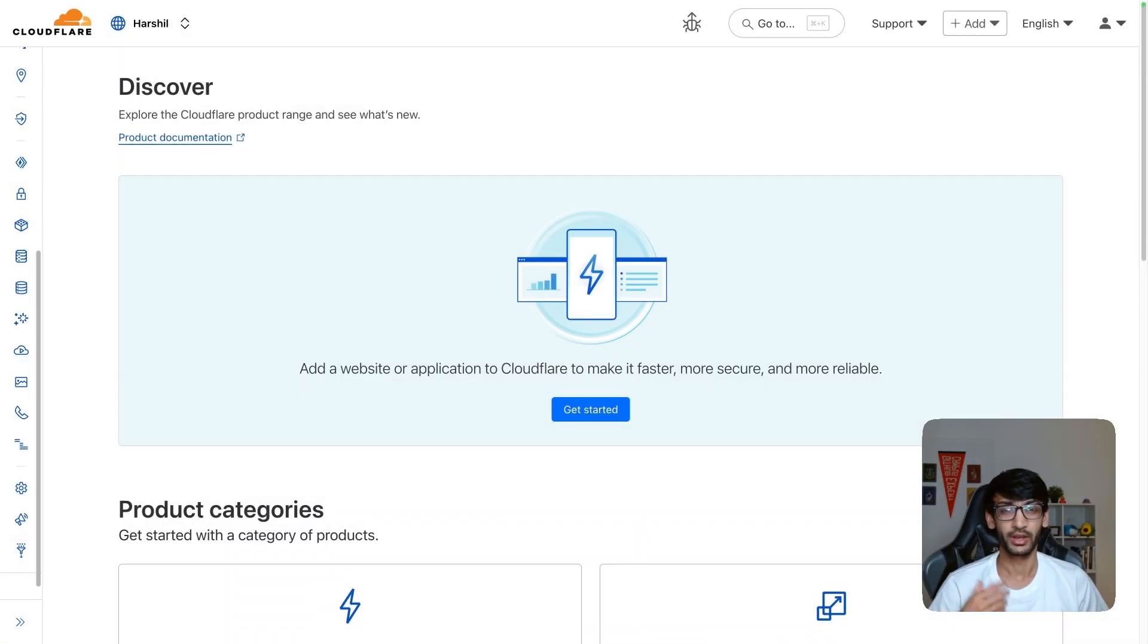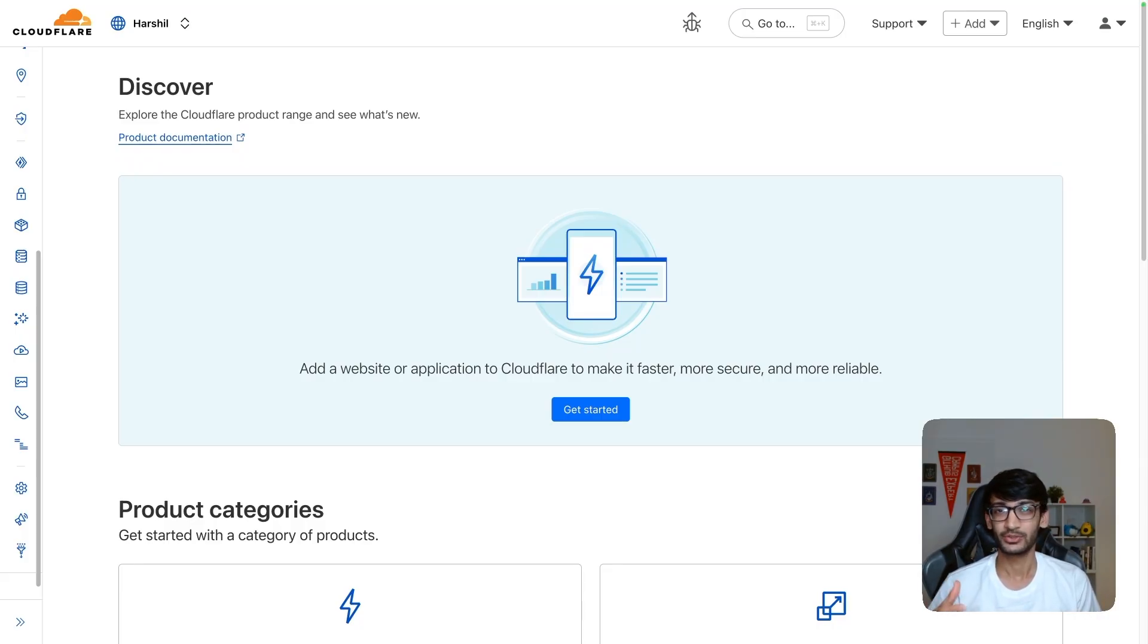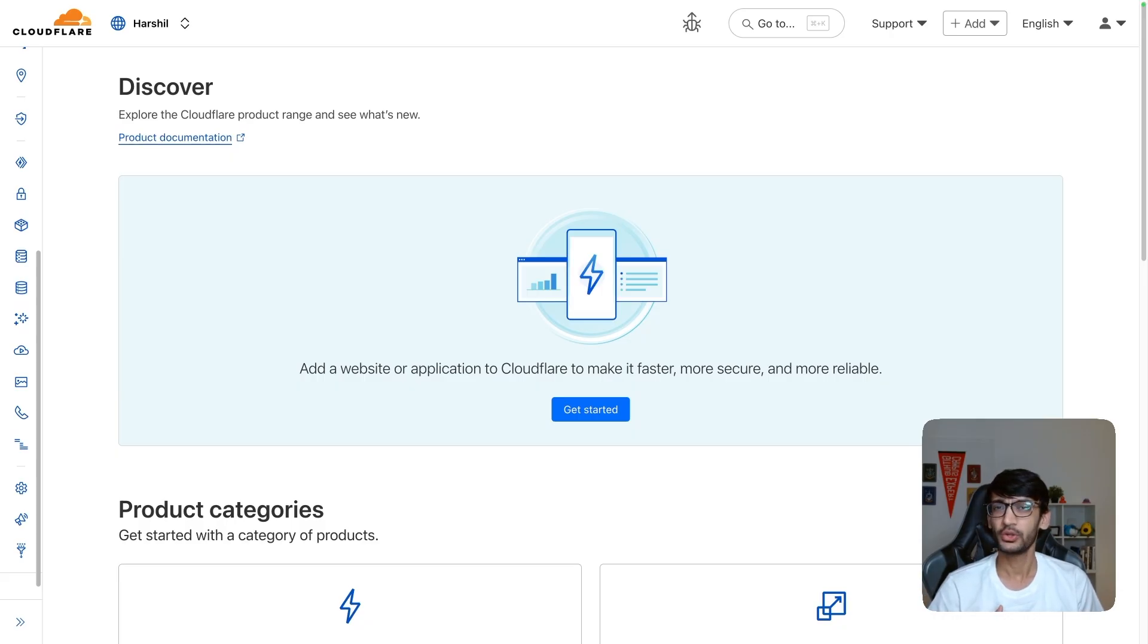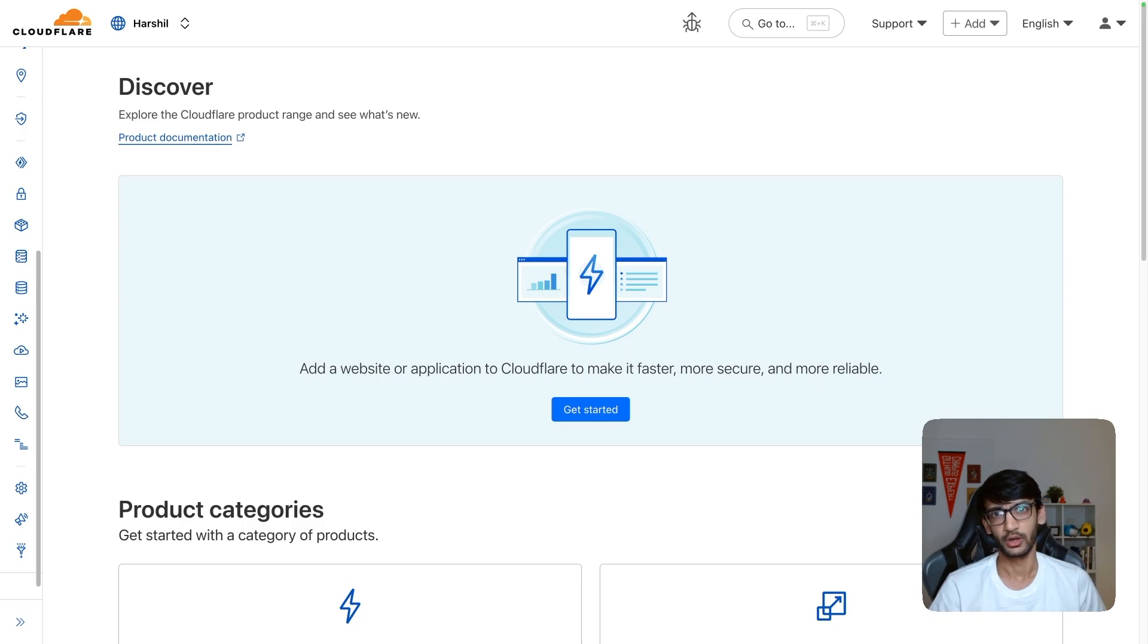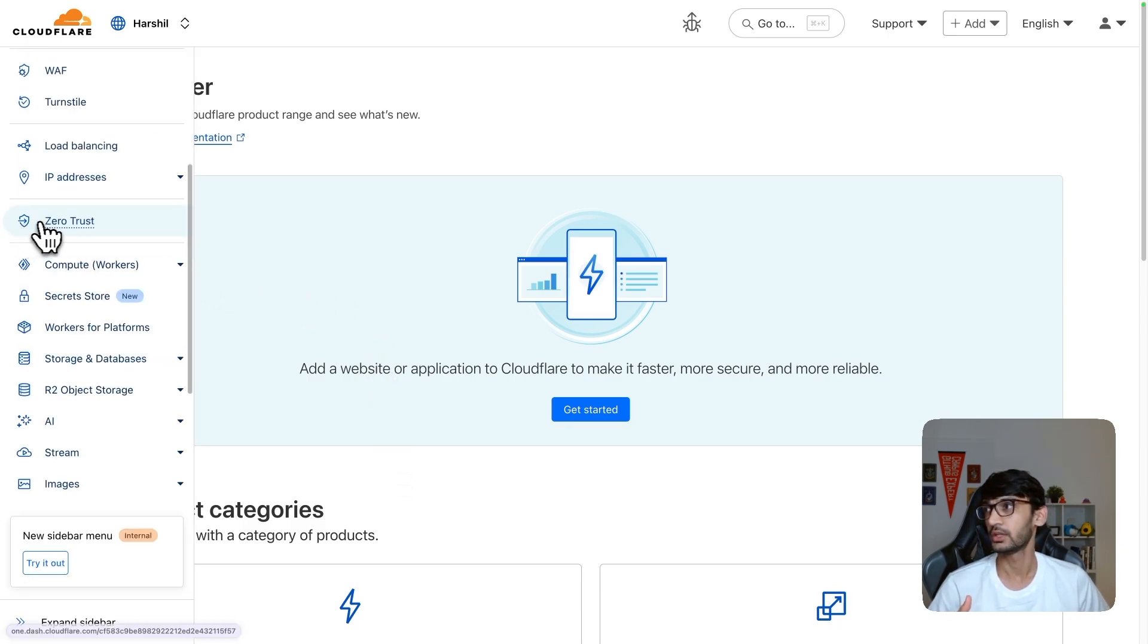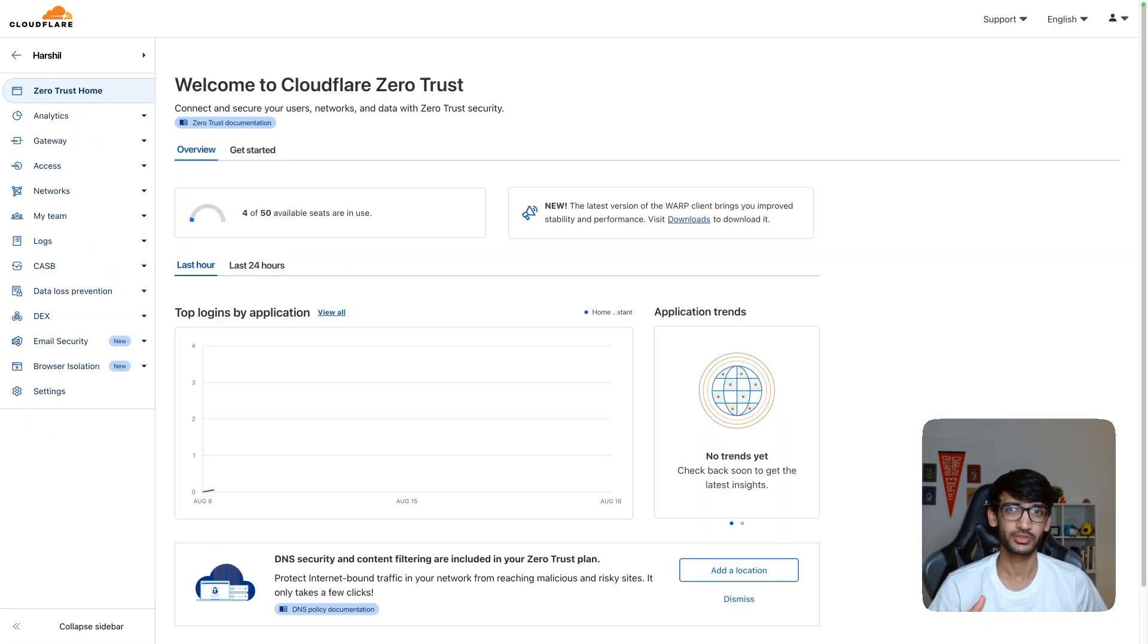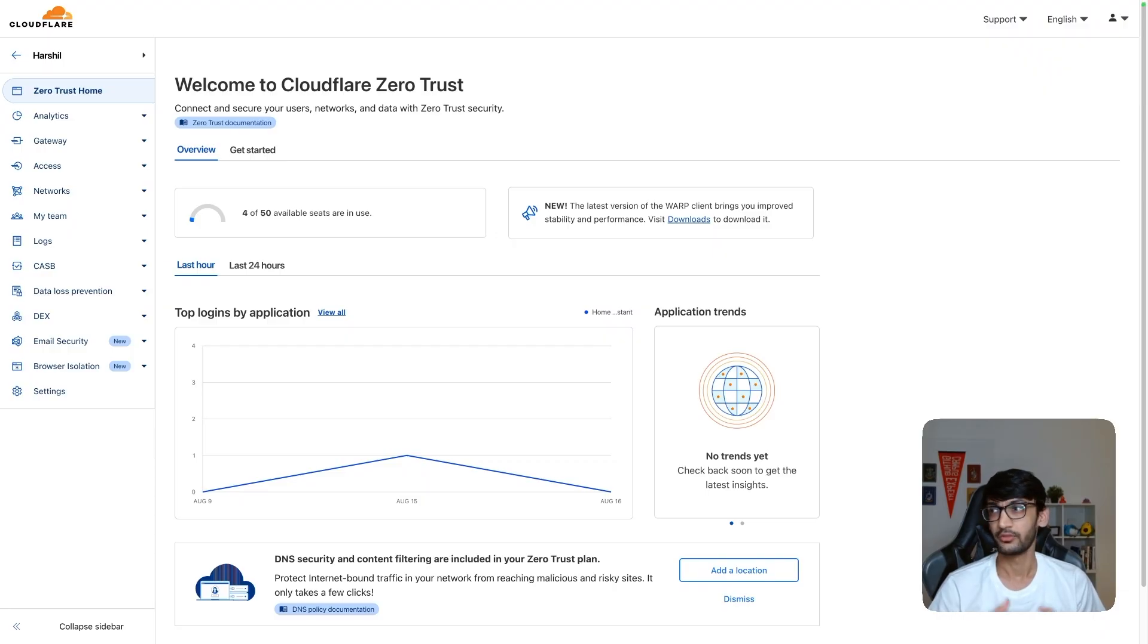The first thing that you want is to have a Cloudflare account and a domain configured with that. Well, I use Cloudflare every day, so I have that configured for myself. The next thing you want to do is configure Zero Trust inside of Cloudflare. Once you log into Cloudflare, you can navigate to Zero Trust from the dashboard. If you are using Zero Trust for the first time, you would have to go through a configuration process, but that's quite simple.